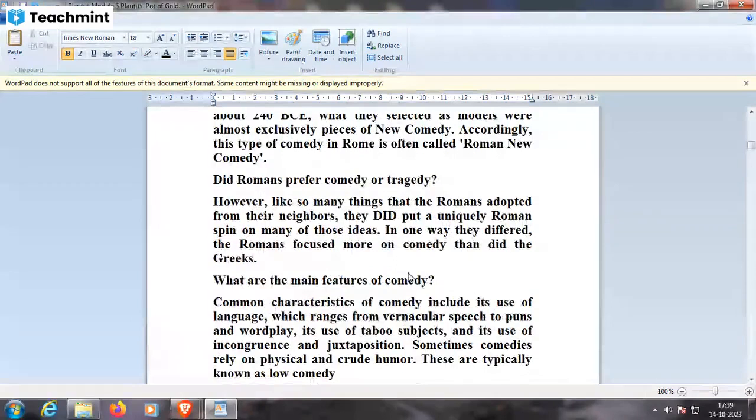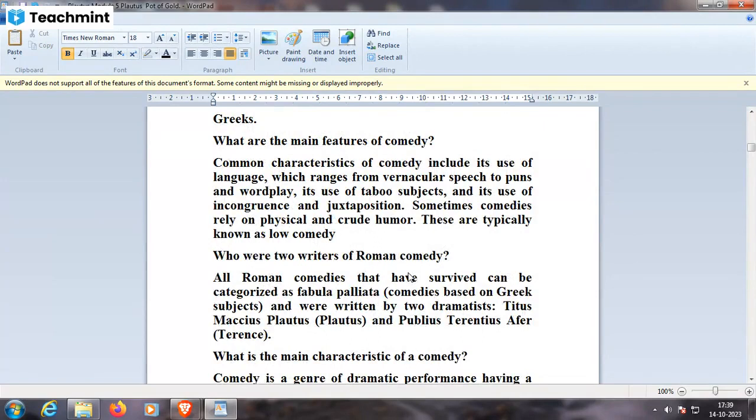Common characteristics of comedy include the use of language ranging from vernacular speech to puns and wordplay, its use of taboo subjects, and use of incongruence and juxtaposition. All Roman comedies that have survived can be categorized as fabula palliata — comedies based on Greek subjects — written by two dramatists: Titus Maccius Plautus, in short Plautus, and Publius Terentius, in short Terence.